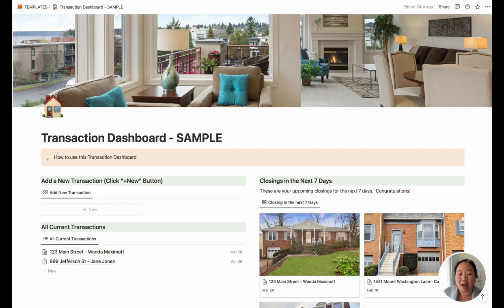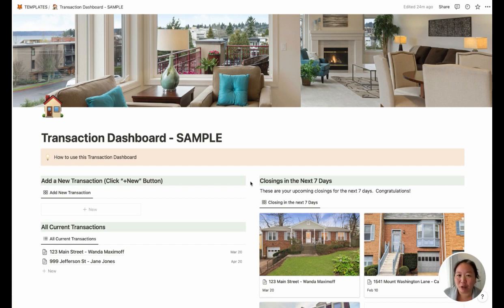This would be useful as a replacement to a Trello board if you're using that for contract to close. I used Trello for a really long time and then recently discovered Notion — I have to say I really like it a lot better than Trello. So if you haven't gotten into Trello and aren't sure how to use it for real estate transaction coordination, I think this is another great alternative.